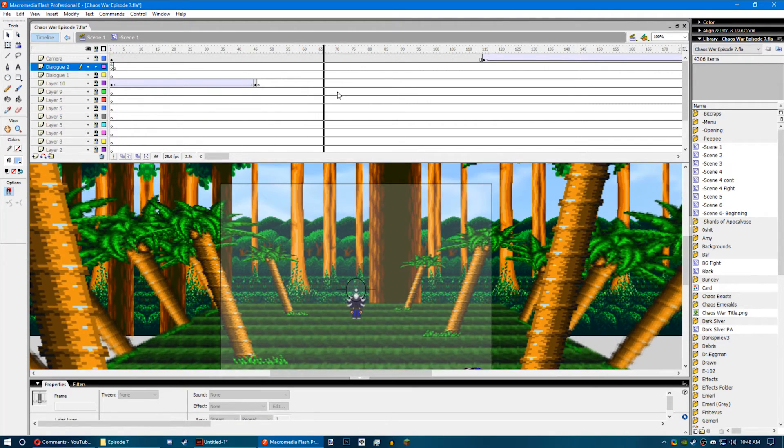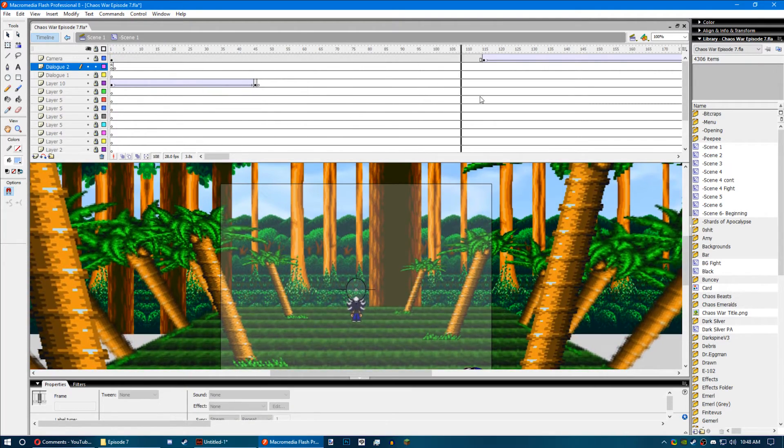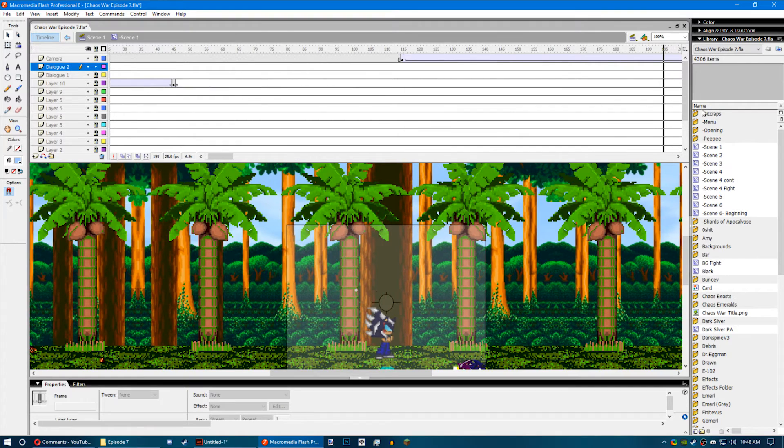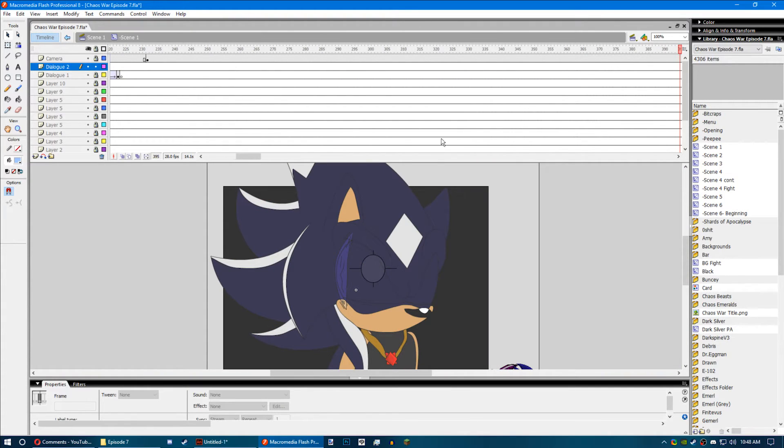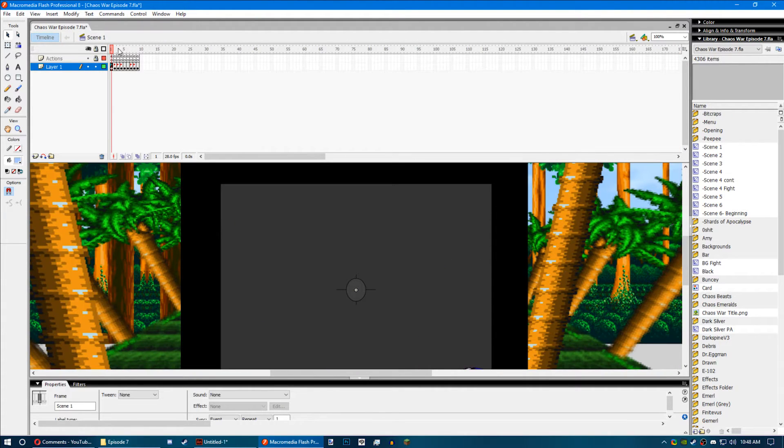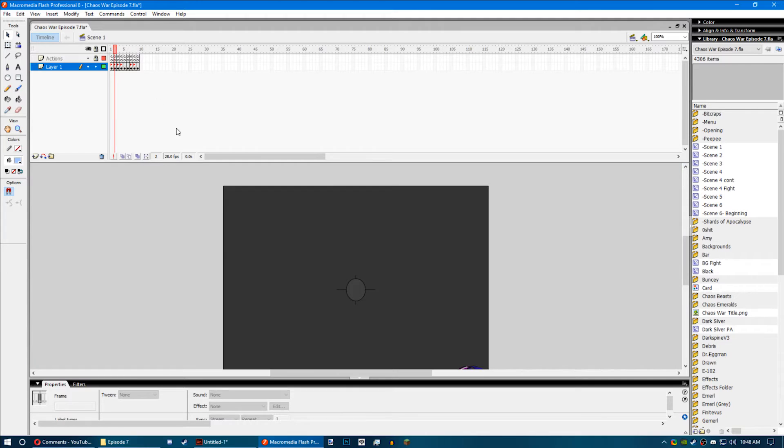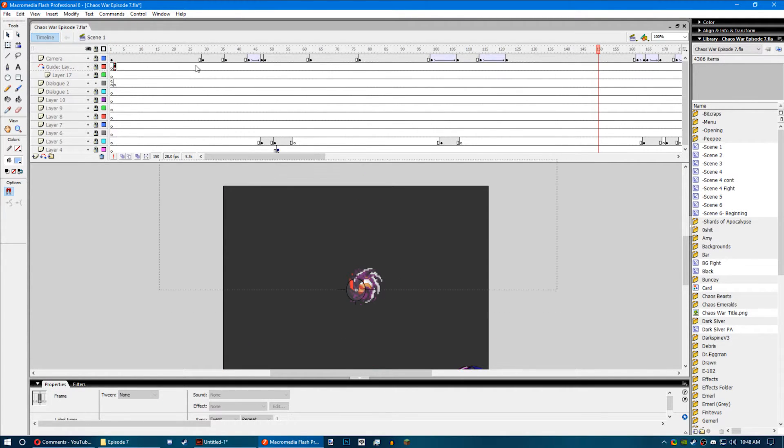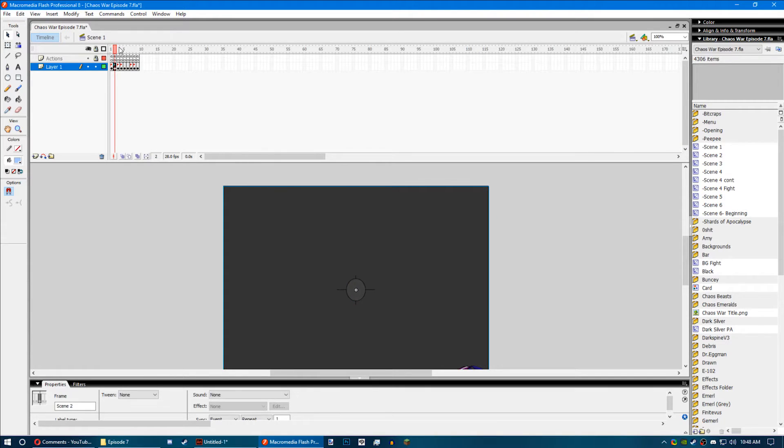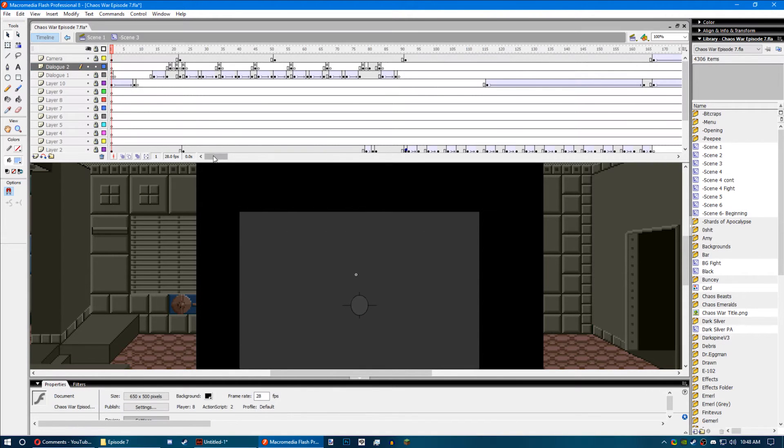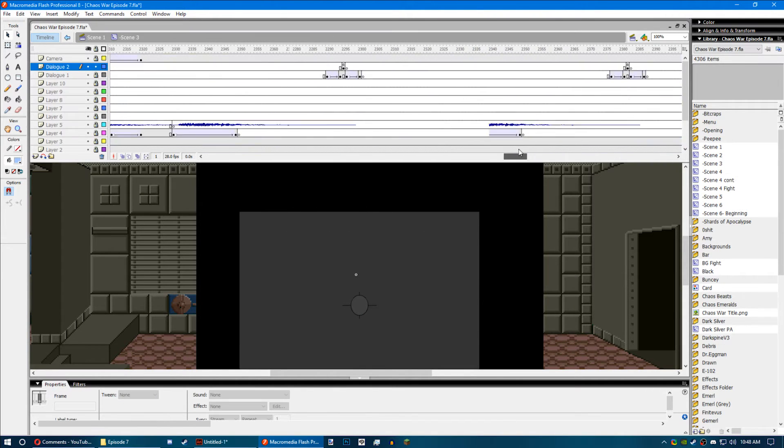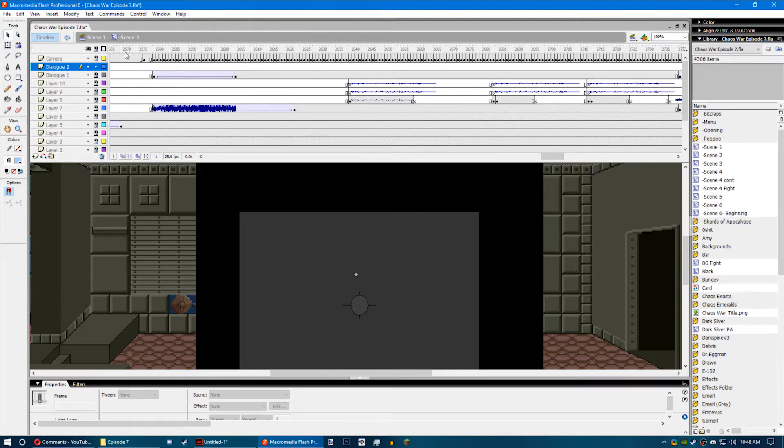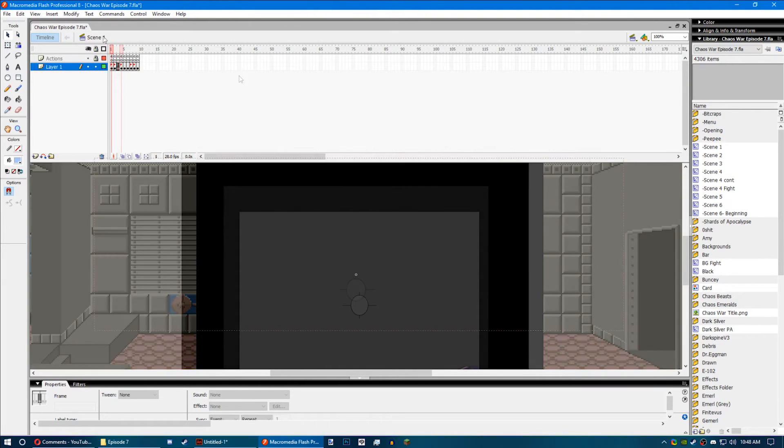movie clip timelines are separate and not tied to the main series timeline. So I could animate in each timeline of each movie clip for as much as I wanted to and not have to worry about the 16k limit, unless I actually reach 16k frames inside of that scene.